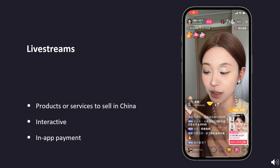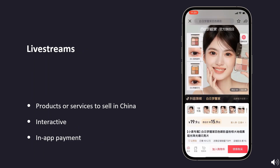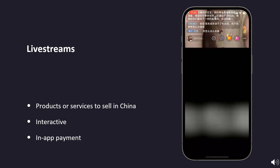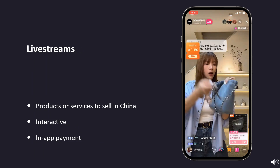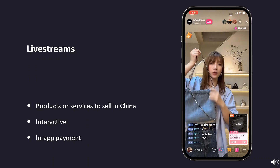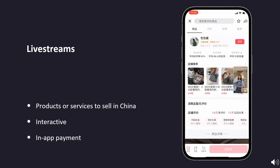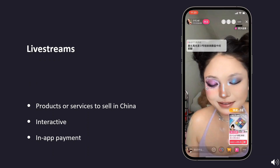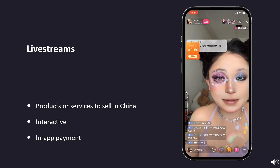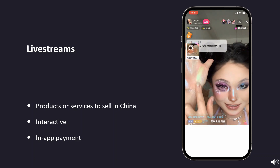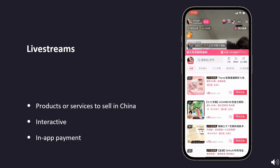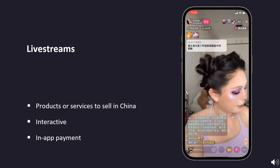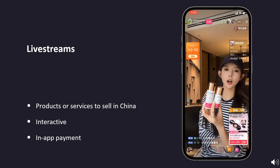An alternative to working with bloggers who publish content that remains online indefinitely is to collaborate with live streamers. A live streamer typically broadcasts once or a few times a week, showcasing products during the stream. Followers can interact with them live, ask questions, and request to see specific features.